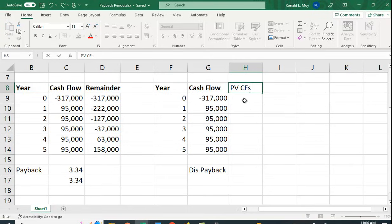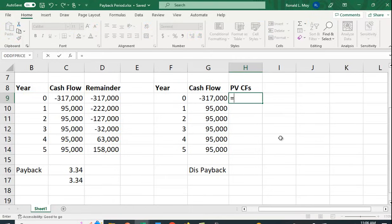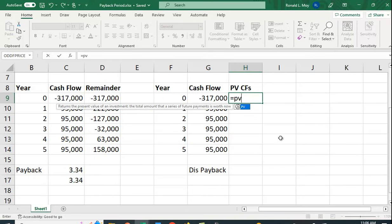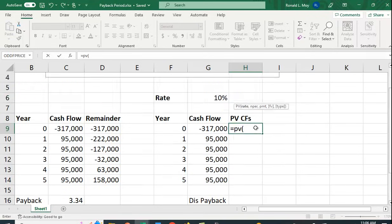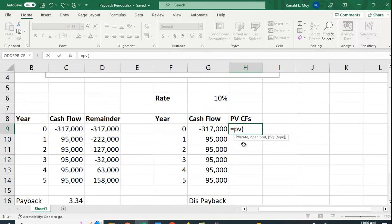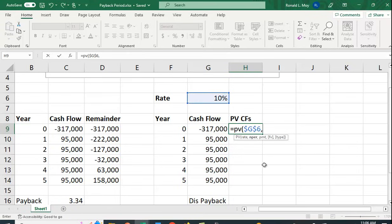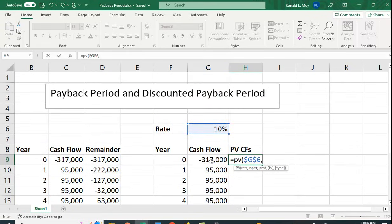And let's have the present value of the cash flows. So we can just put in a formula, equals PV. I have a rate here, 10%. I'm going to hit the F4 key because that locks the cells. It's going to lock the columns which I don't really need locked. What I need to lock is the rows, so when I copy down it just stays at row six. The number of periods is going to be the year.